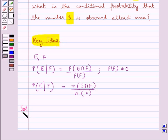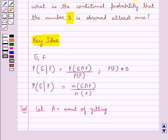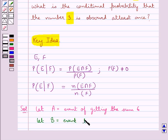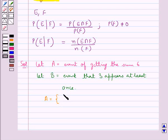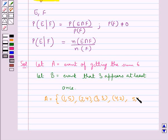Let's move on to the solution now. Let A be the event of getting the sum 6, and let B be the event that 3 appears at least once. The set A is equal to {(1,5), (2,4), (3,3), (4,2), (5,1)}.